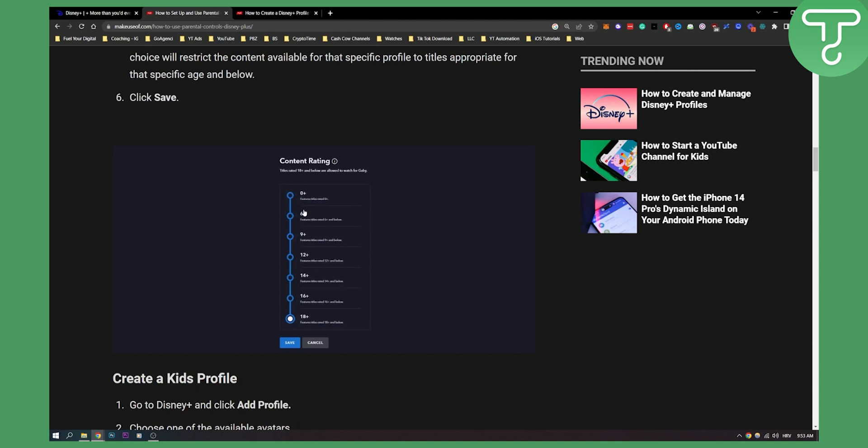This is content rating and here you can adjust your content rating by your kid's age. So you have 0+, 6+, 9+ years, 12+ years. And you just adjust it and then you click save.